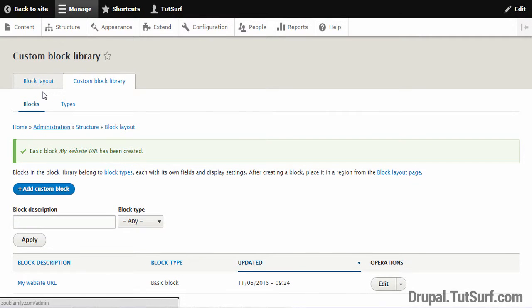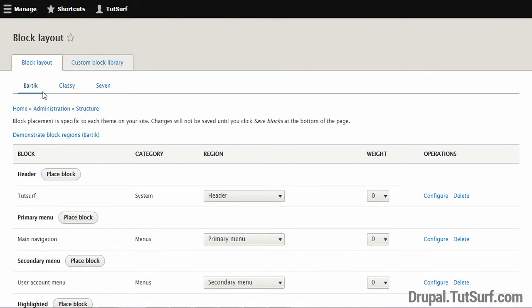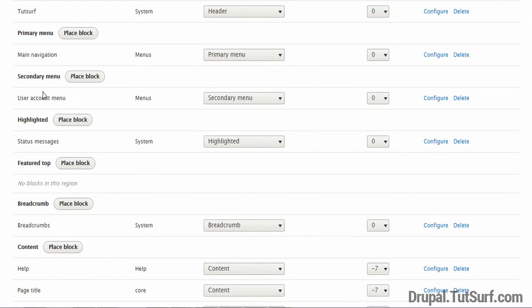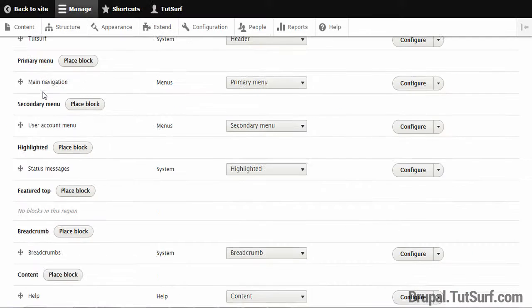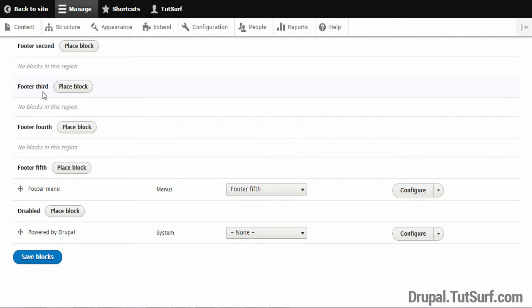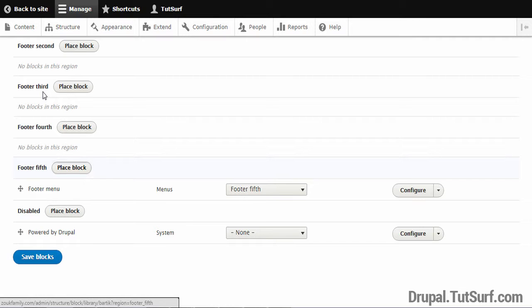Next we want to go back to our Block Layout Manager. So let's go select this option. And we're going to scroll down to our fifth footer module position. And next we're going to focus on this option that says Place Block. So we're just going to select this option.